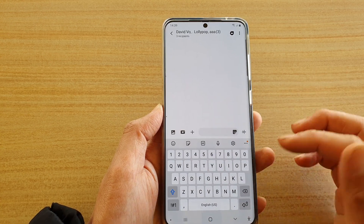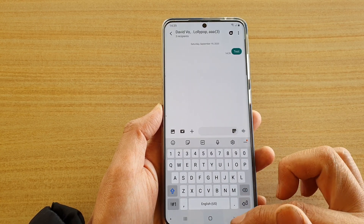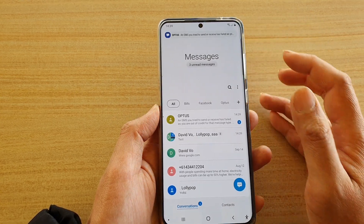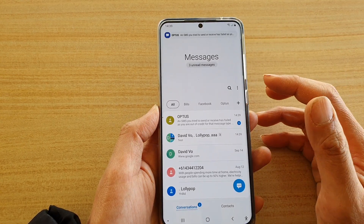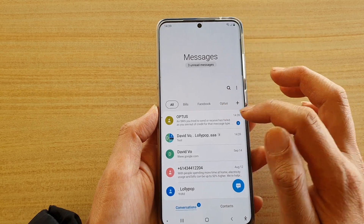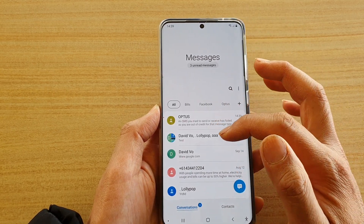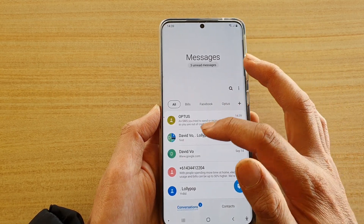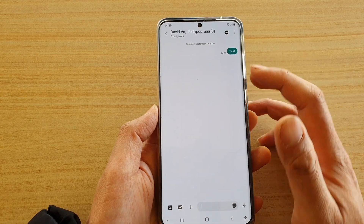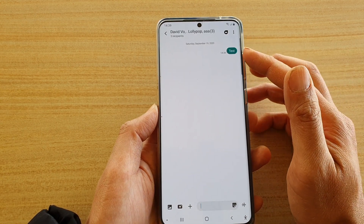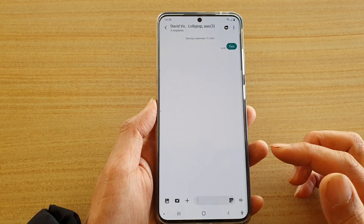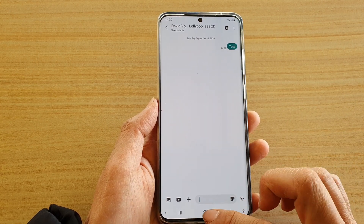Tap on done. In order to save the conversation, you need to first send a message. Once you've sent a message, the new conversation will be created. Until you actually send a message, that conversation will not get saved.